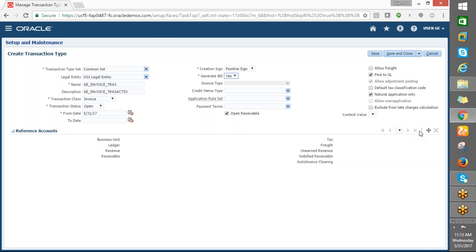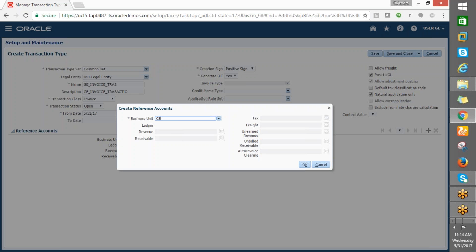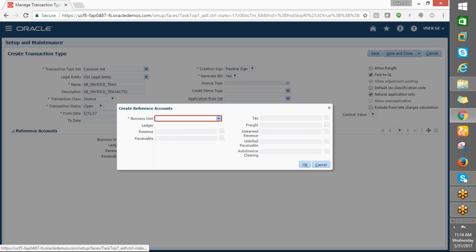Click on plus here, click on create. Now we can assign our business unit. Let me check — what is the business unit? Otherwise let us go to the search window.